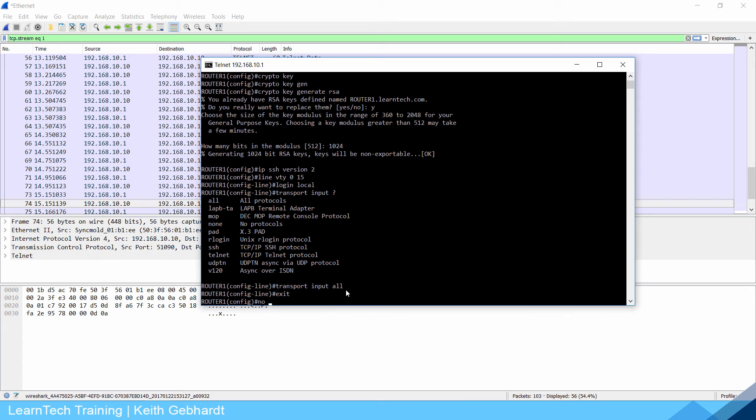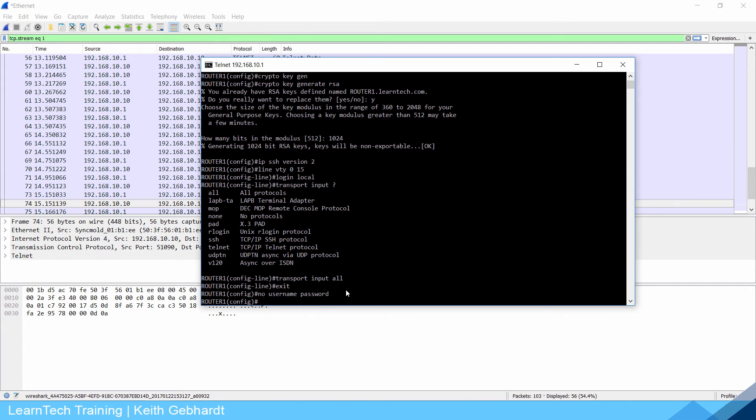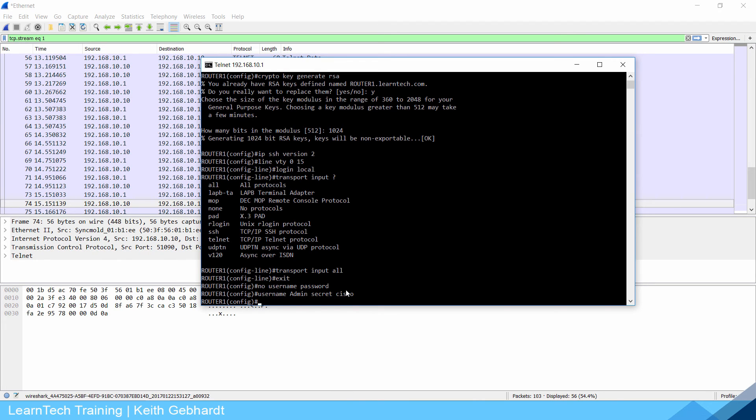Now I'm going to exit. I'm going to do username admin secret Cisco so it is encrypted not only on my configuration file but going through the network too because we are using SSH. I'm just going to do write so it saves.